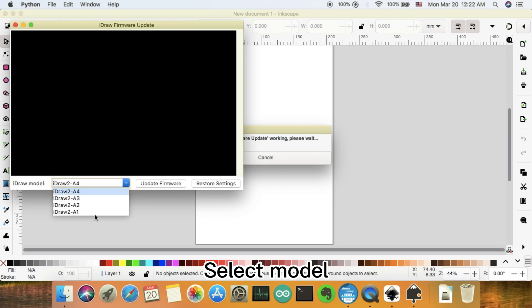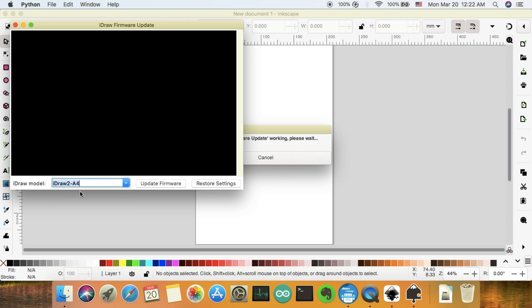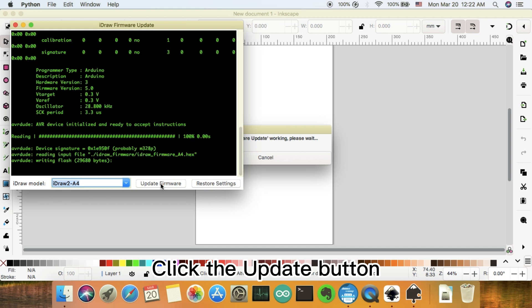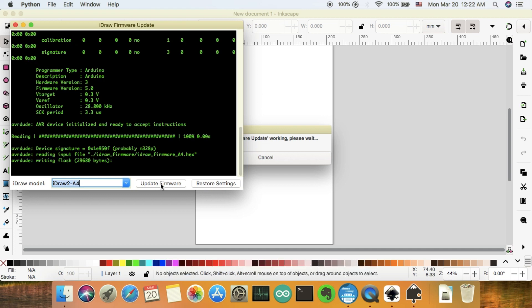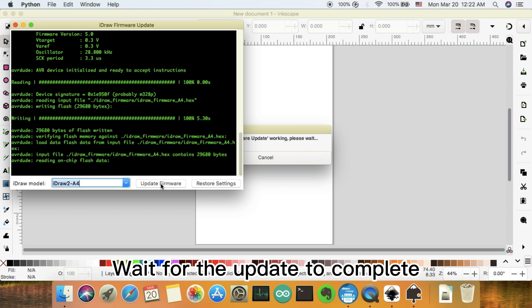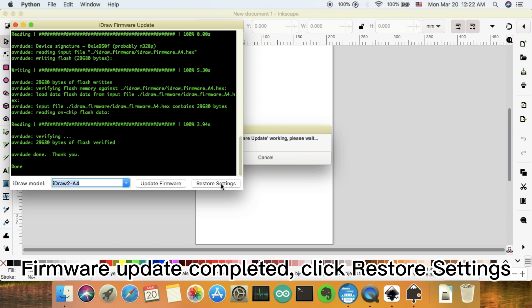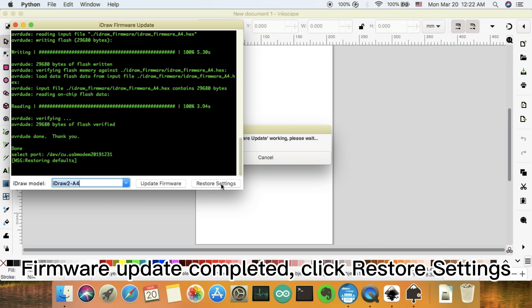Select model. Click the Update button. Wait for the update to complete. Firmware update completed — click Restore Settings.